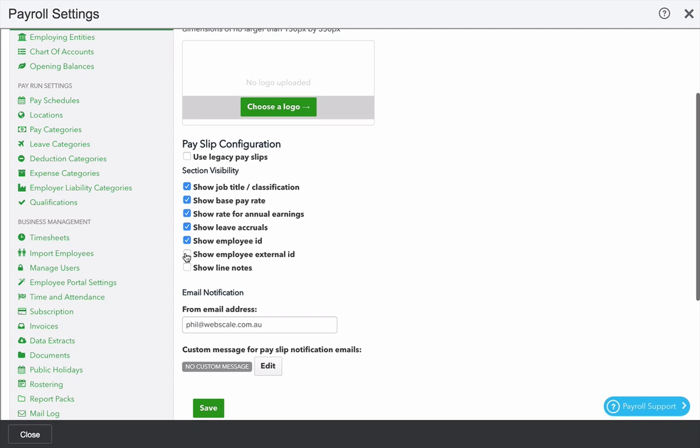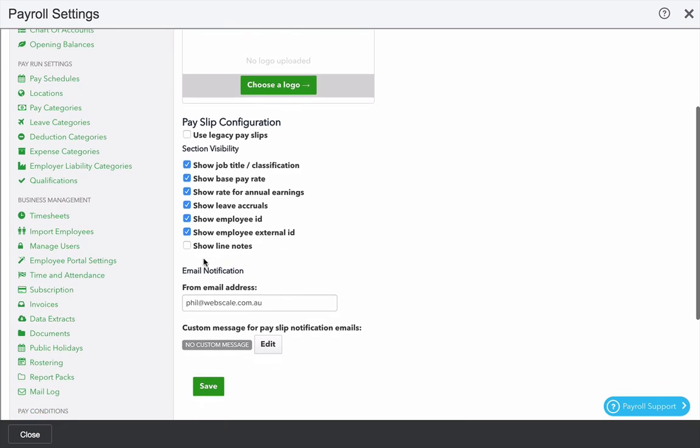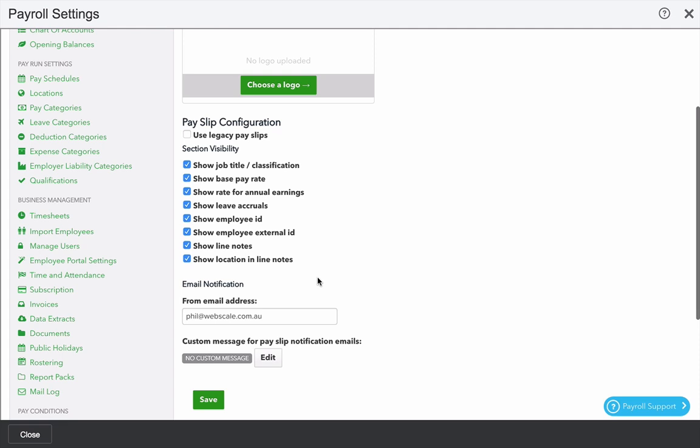You can decide whether you want to include the external ID of the employee. Maybe it's an ID represented to the employee in another system. And also line notes, which gives a more detailed view of things like location, start and finish times and any notes that have been added by the employee for each earnings line on the payslip.